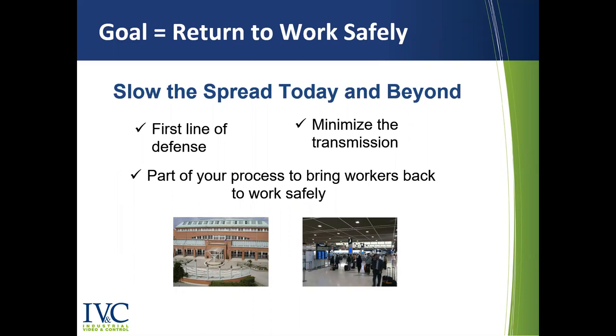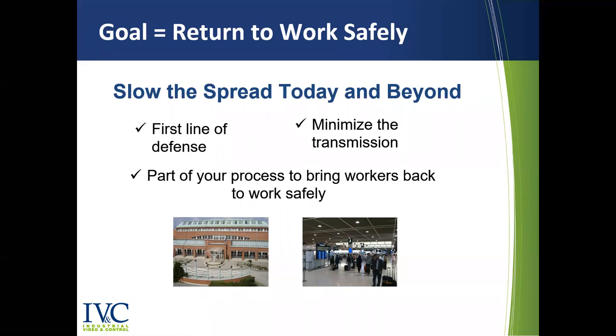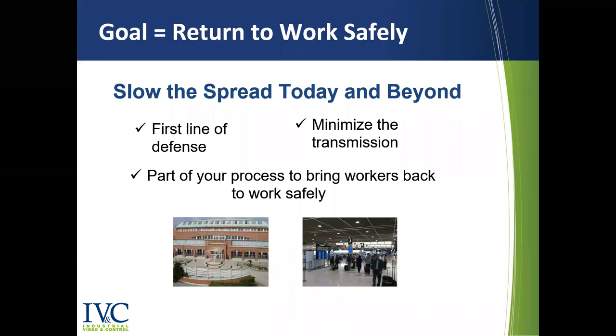So the solution we're discussing today is a body temperature scanning system that can quickly identify individuals with an elevated body temperature. So what's our goal? Returning to work safely. We're presenting our solution to aid in the screening process to help slow the spread today and beyond across all industries. A big percentage of you may already have a need for this now or a system like this may become part of your company's process going forward. I do want to be clear that monitoring the temperature of people entering your facility will not ensure workers will be safe, but it can be an effective first line of defense and should be viewed as part of your virus mitigation protocol, protecting employees and customers and minimizing virus transmission.